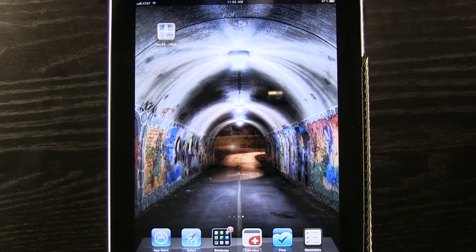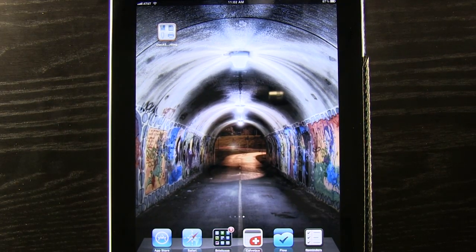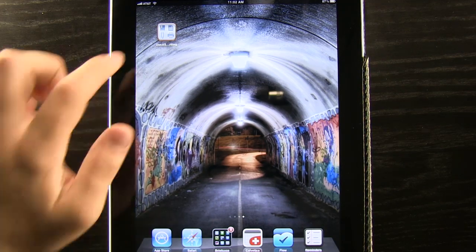Welcome to the Daily App Show. Today we have an app for the iPad called DocAS, Annotate PDF, Take Notes and Handwriting.